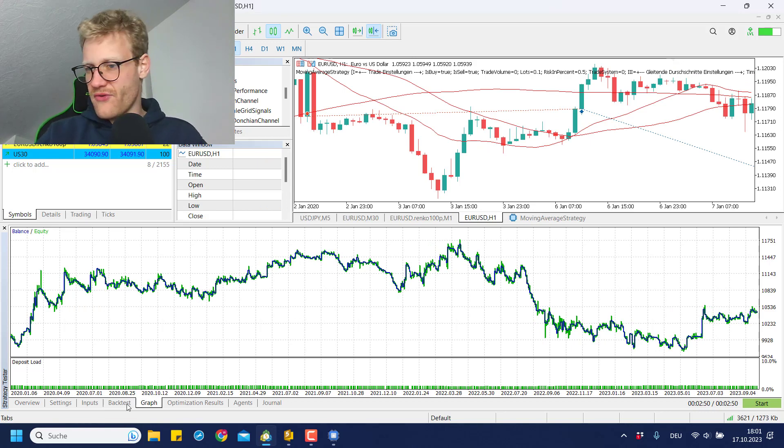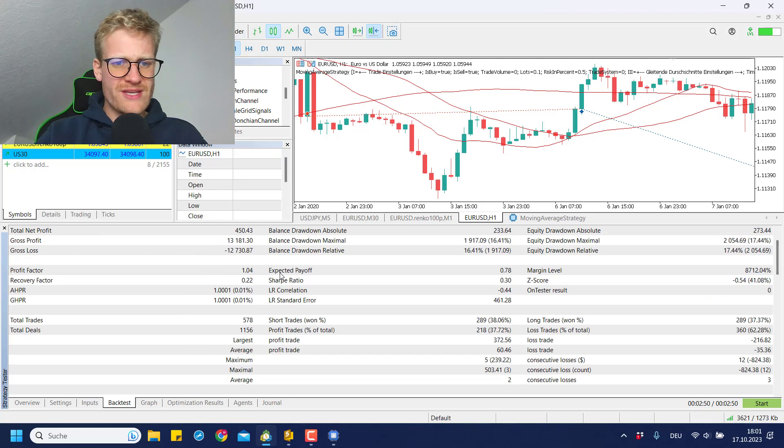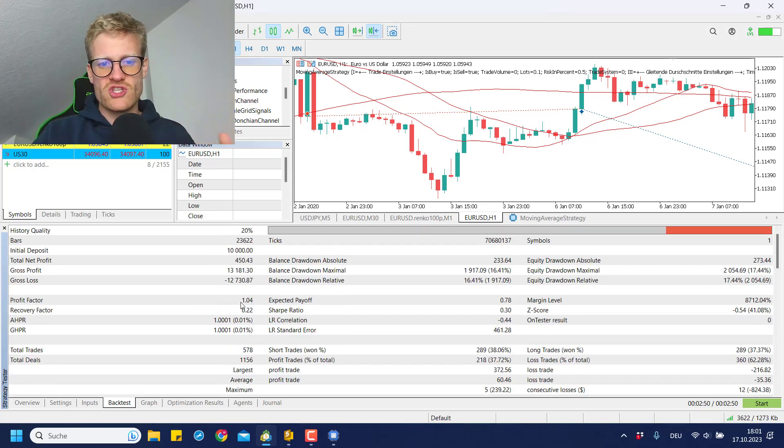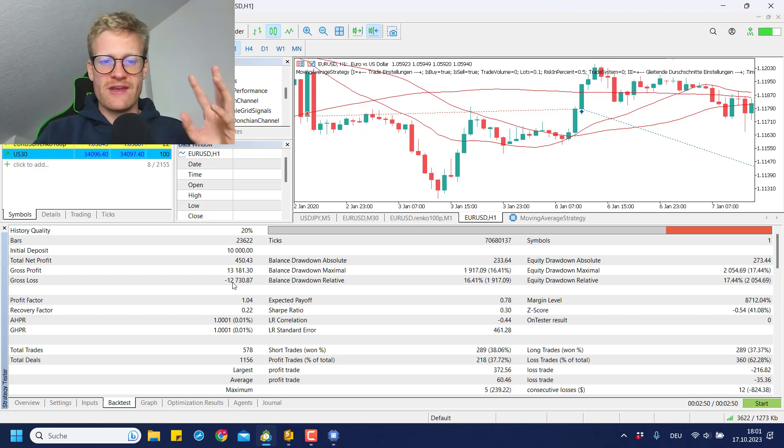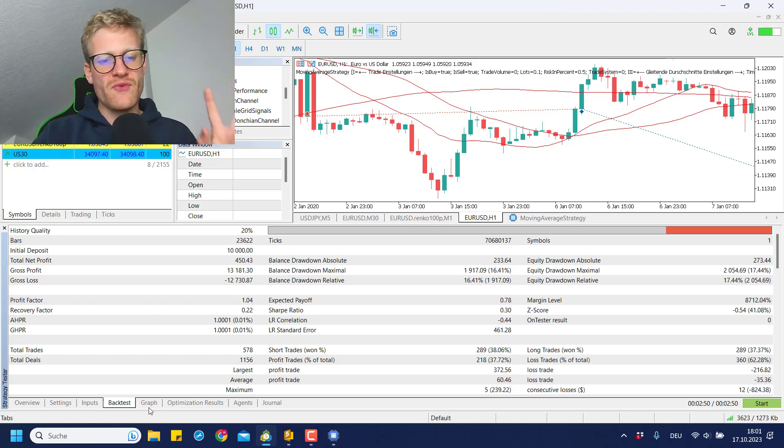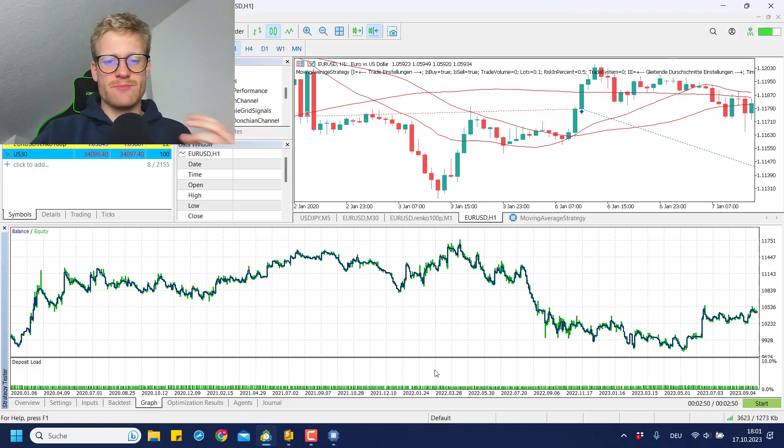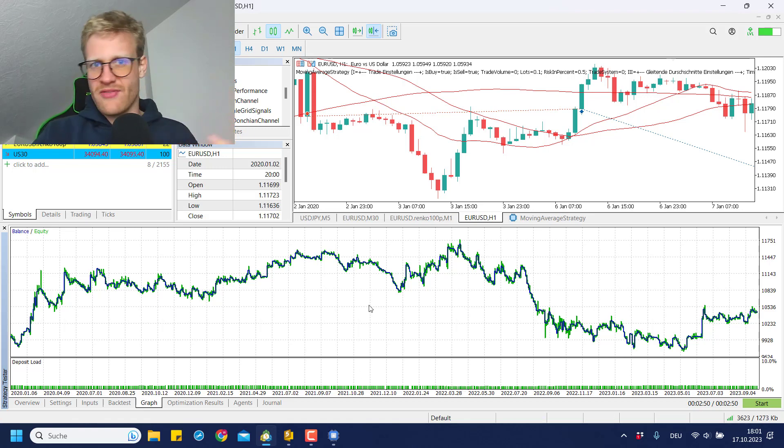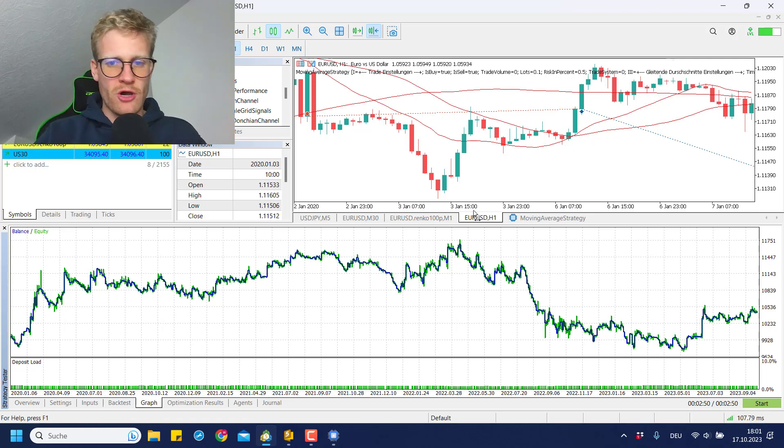The first run of this strategy gave the following result here. We have a positive profit factor which is great for a simple strategy like this, and we created a total net profit of 450 euro in the tested period of the last three and a half years. This of course, like the absolute profit, depends on the account size and everything we all know this.